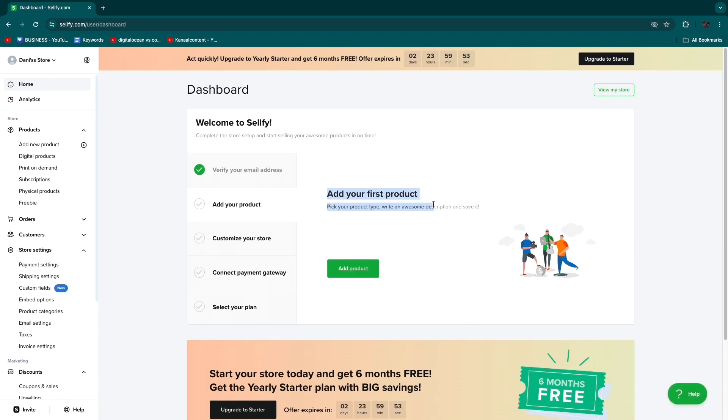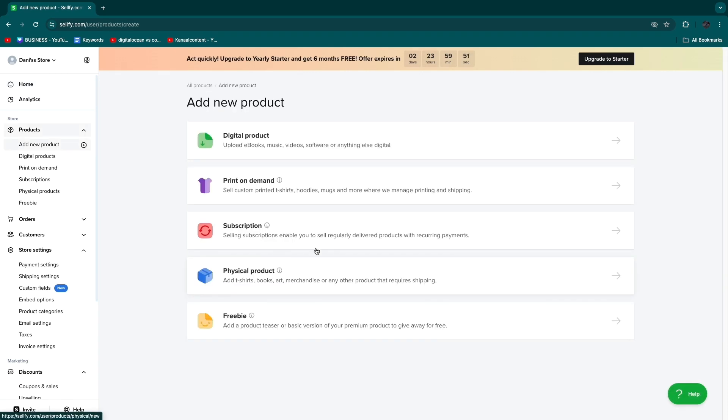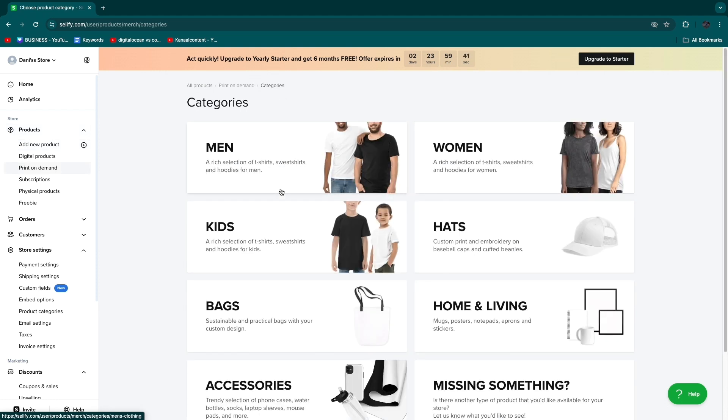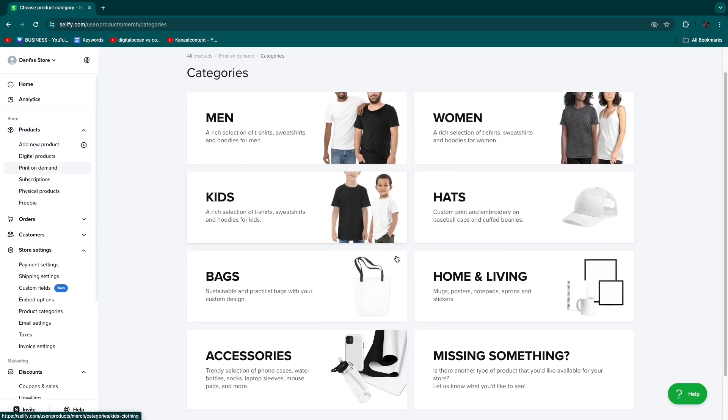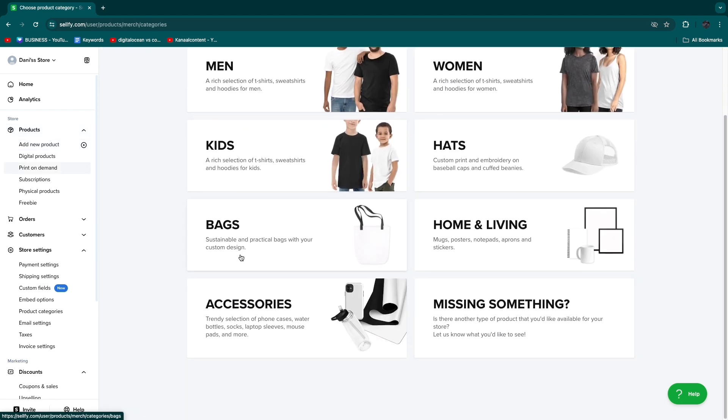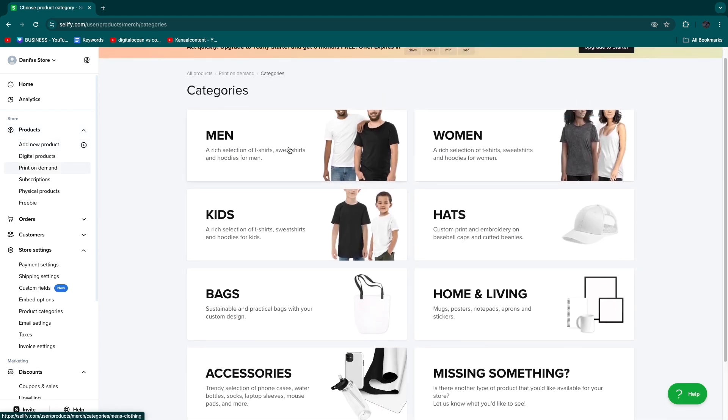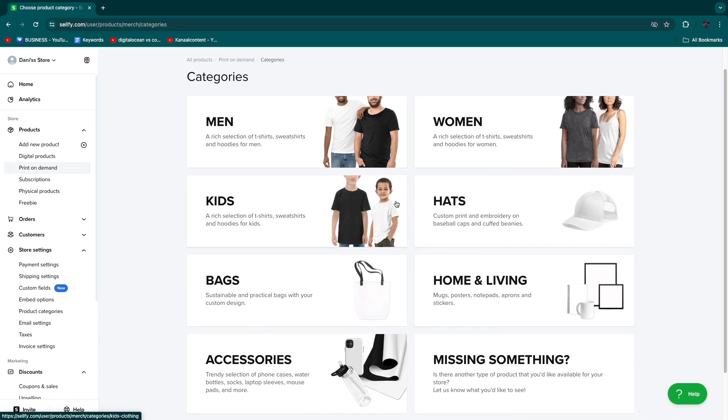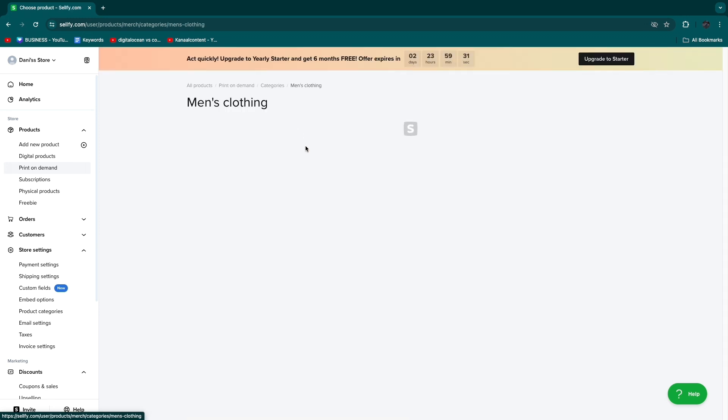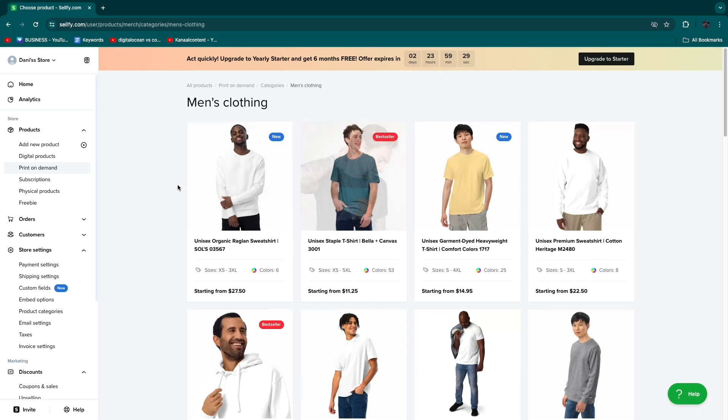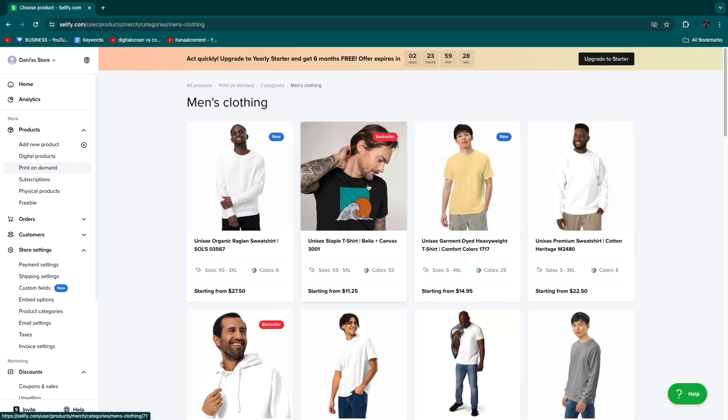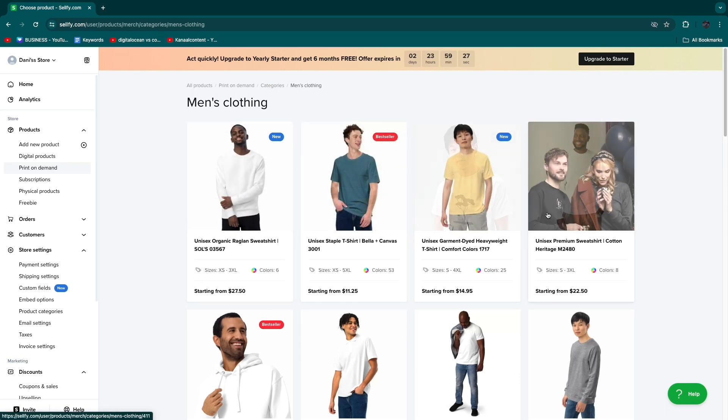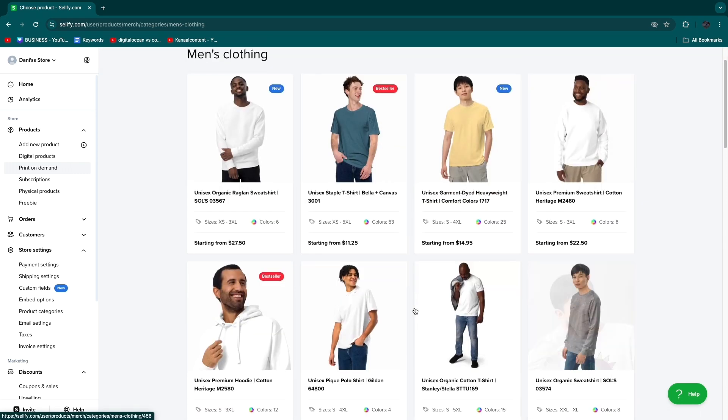Now add your first product by clicking add products and then click on print-on-demand. Here you have some categories that you can pick: bags, men's clothing, women's clothing, home and living, hats and some more stuff. I'll click men for example. Here you have some products that you can put your own design on.